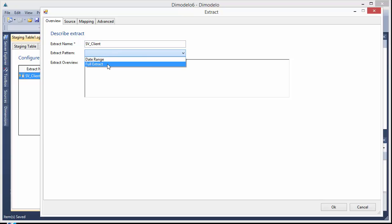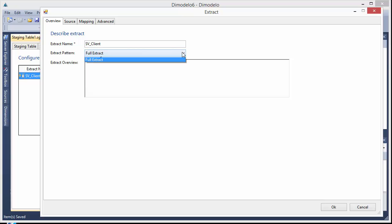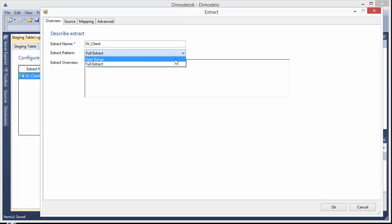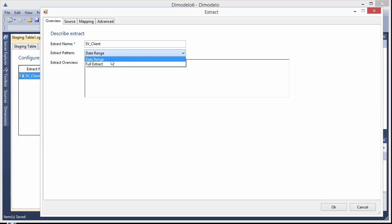I'll choose the full extract pattern. So you can see there we've got two patterns. One's full extract. That means we suck all the data from our source system into staging. There's also a date range extract pattern where you can define a date range of data to extract from the source system. In this case we'll just pick full extract.